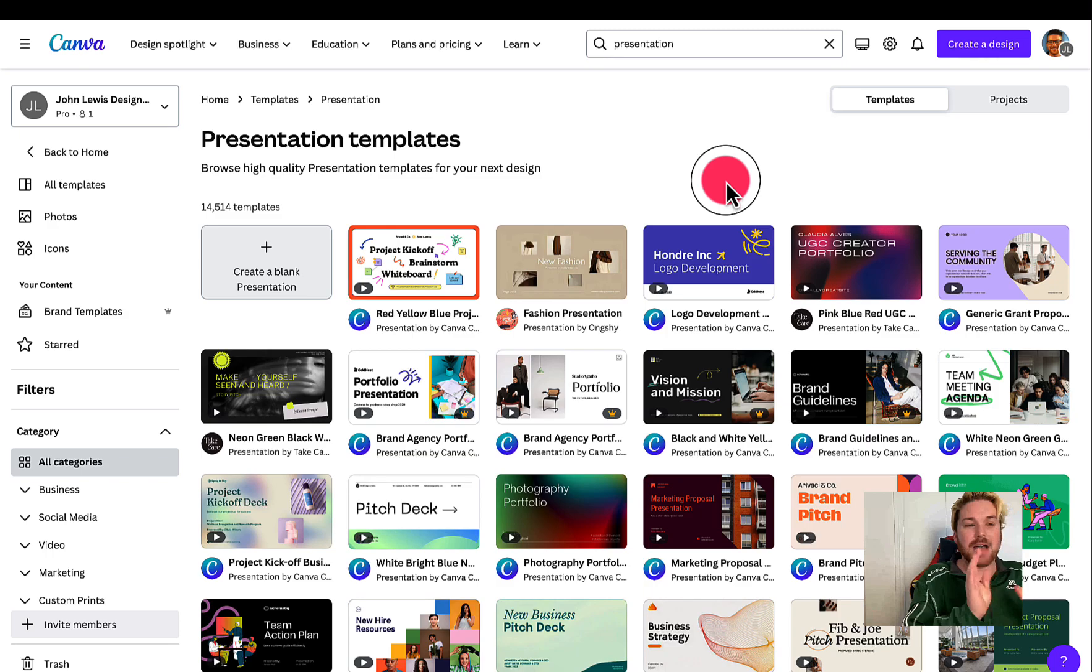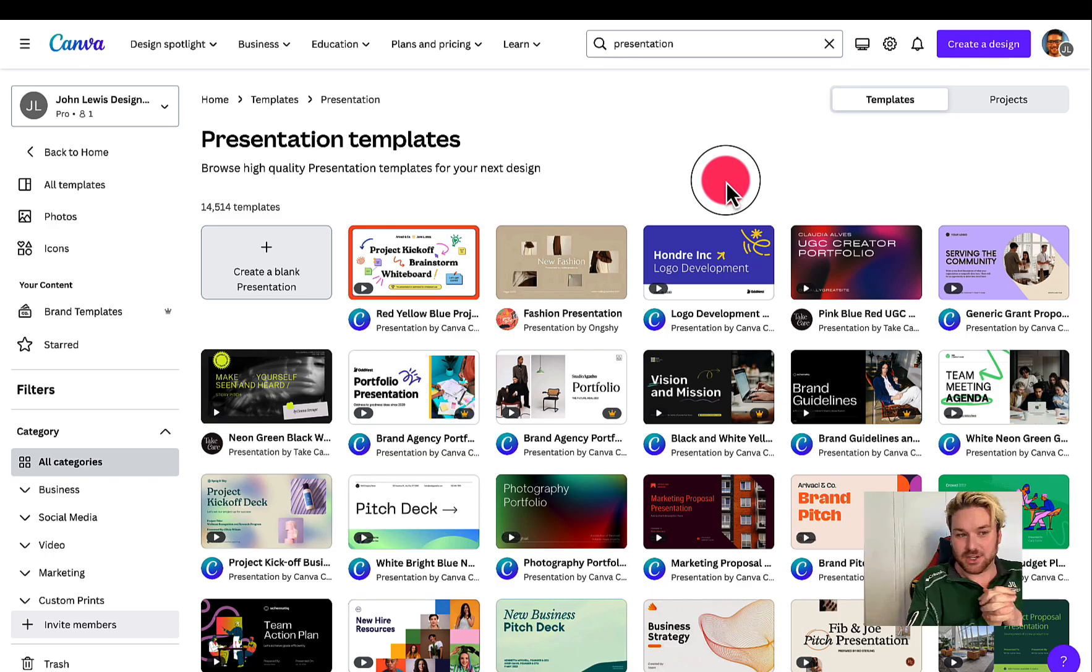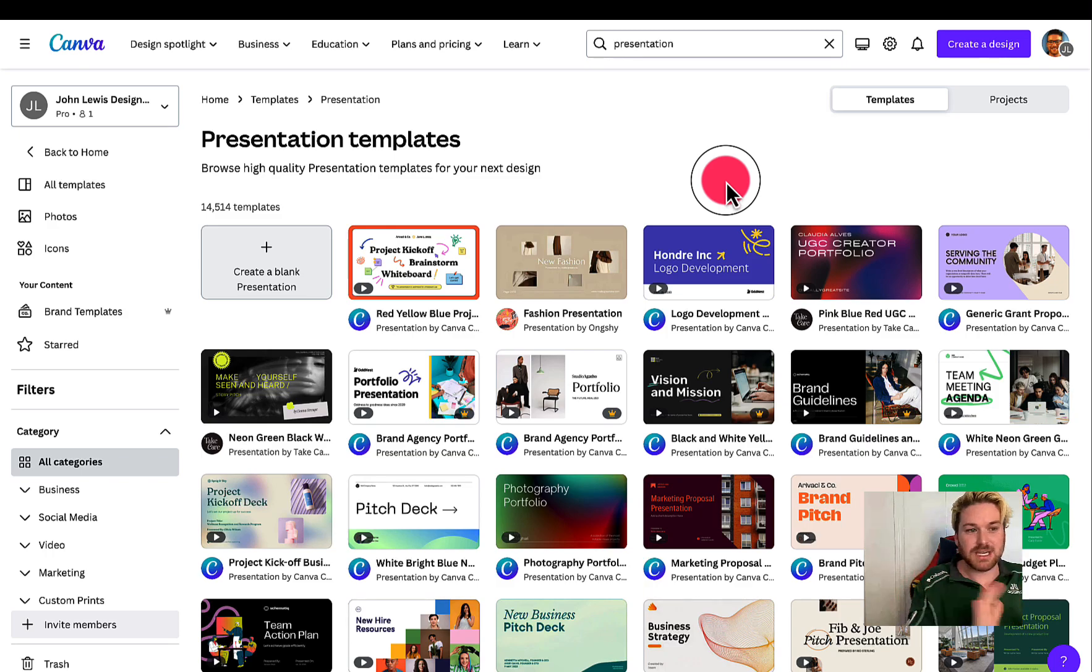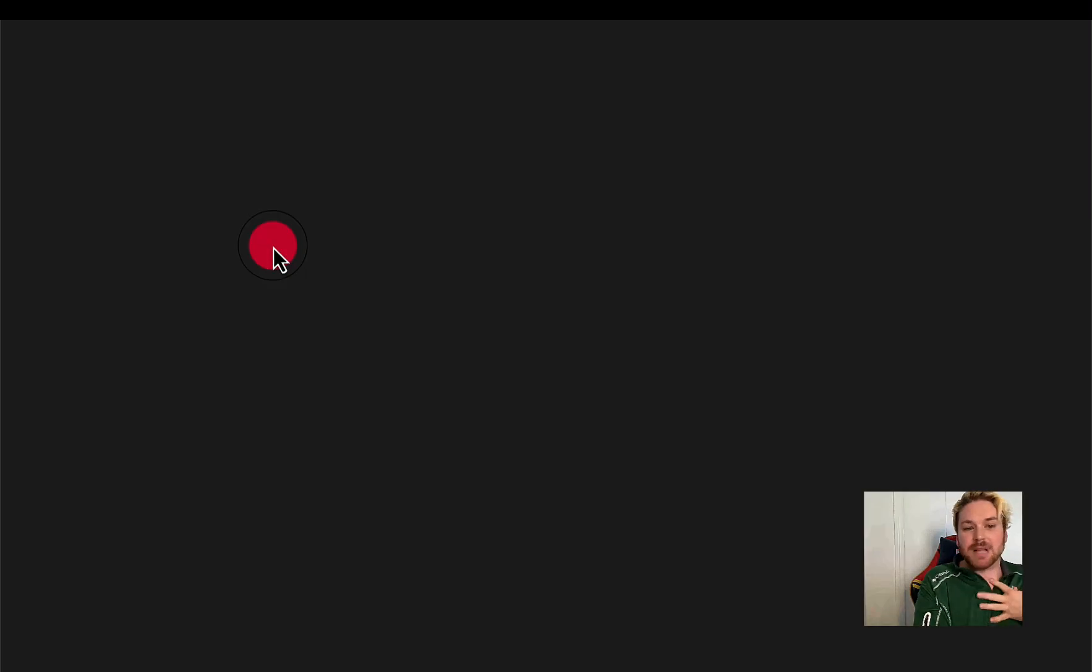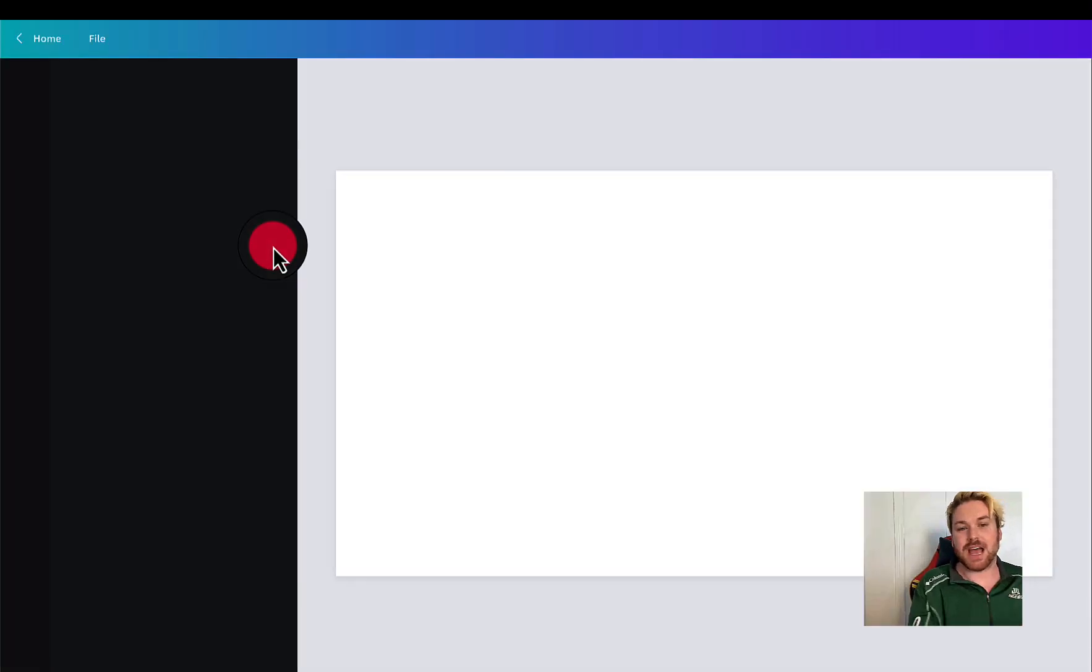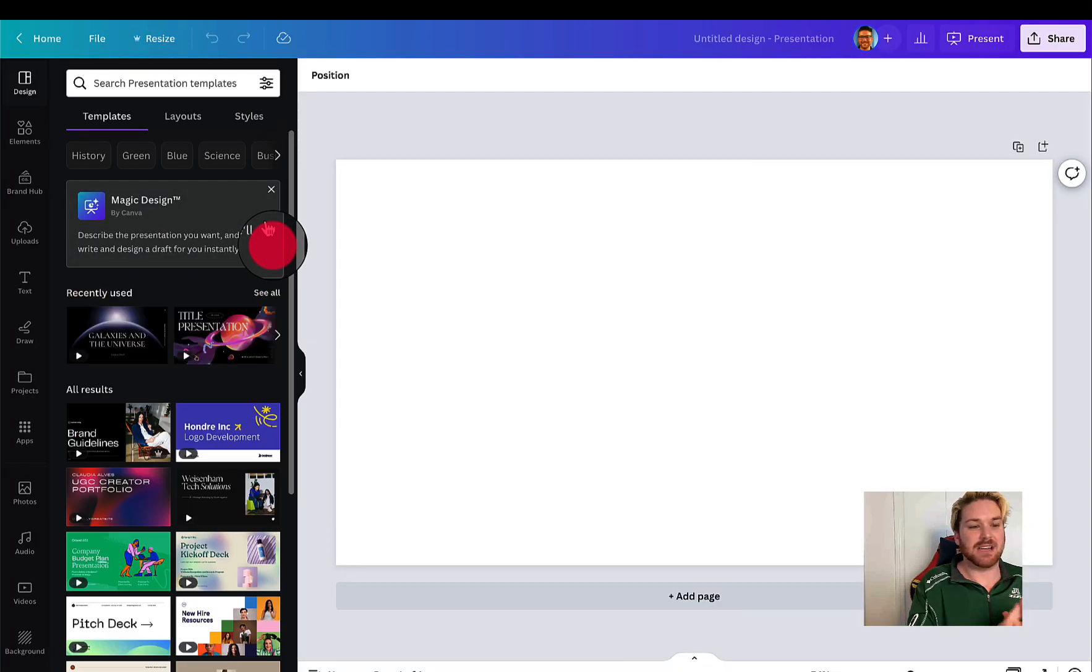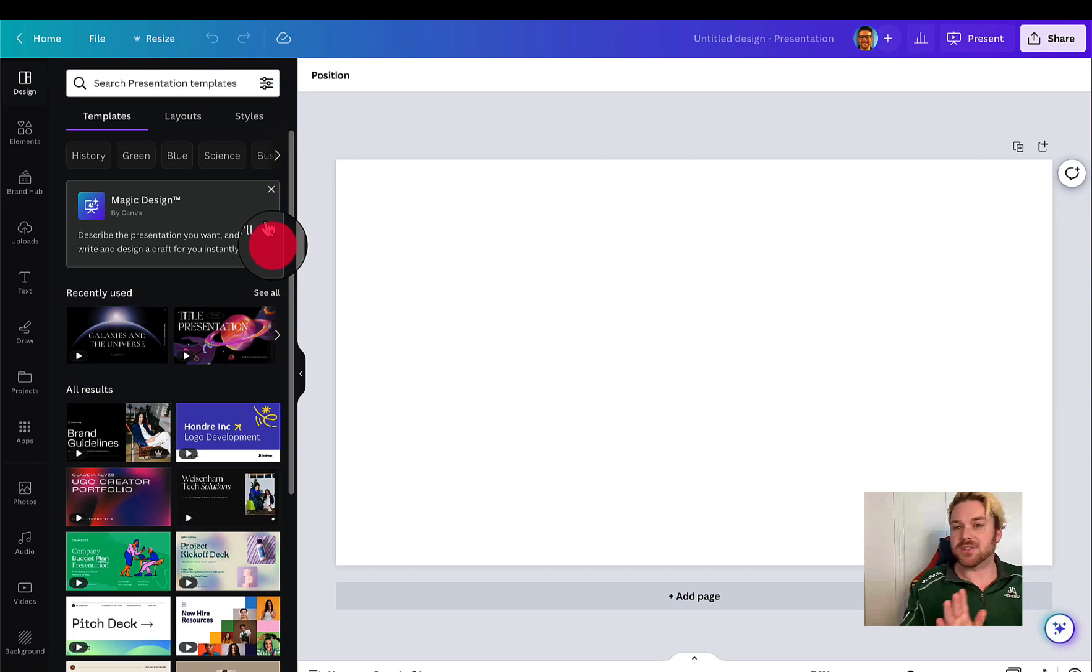So I was in Canva and I was making a presentation today. Right here you see the screen, Canva presentation templates. I was creating a blank presentation. I customized mine incredibly. Love it. But I noticed a new button right here.